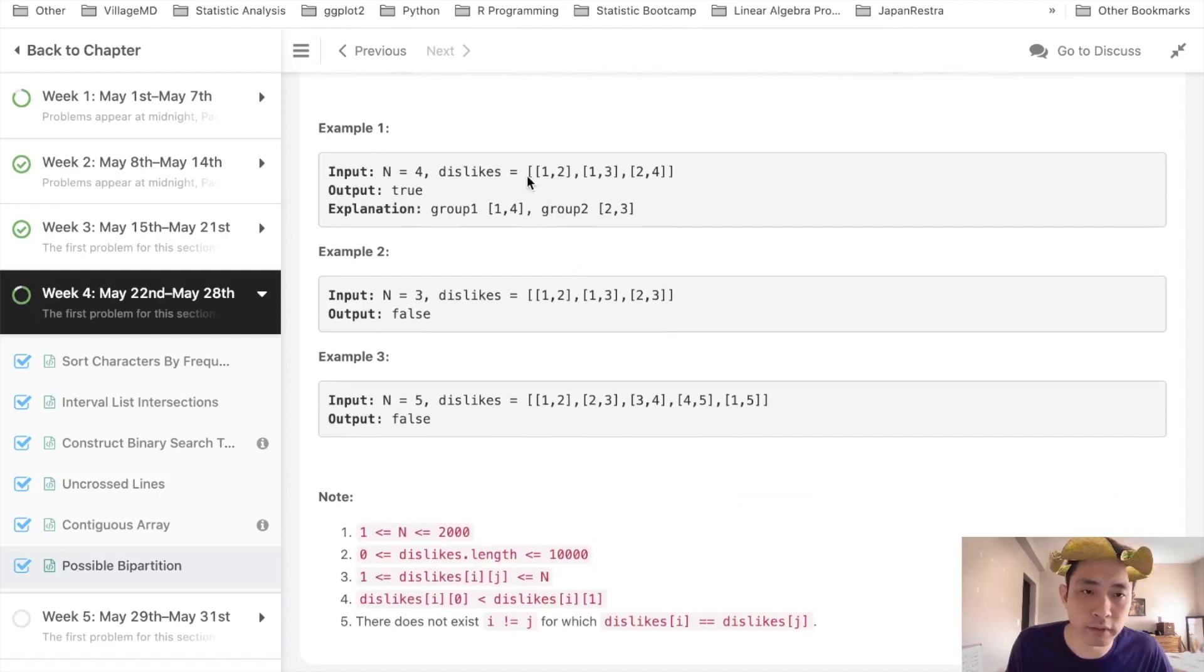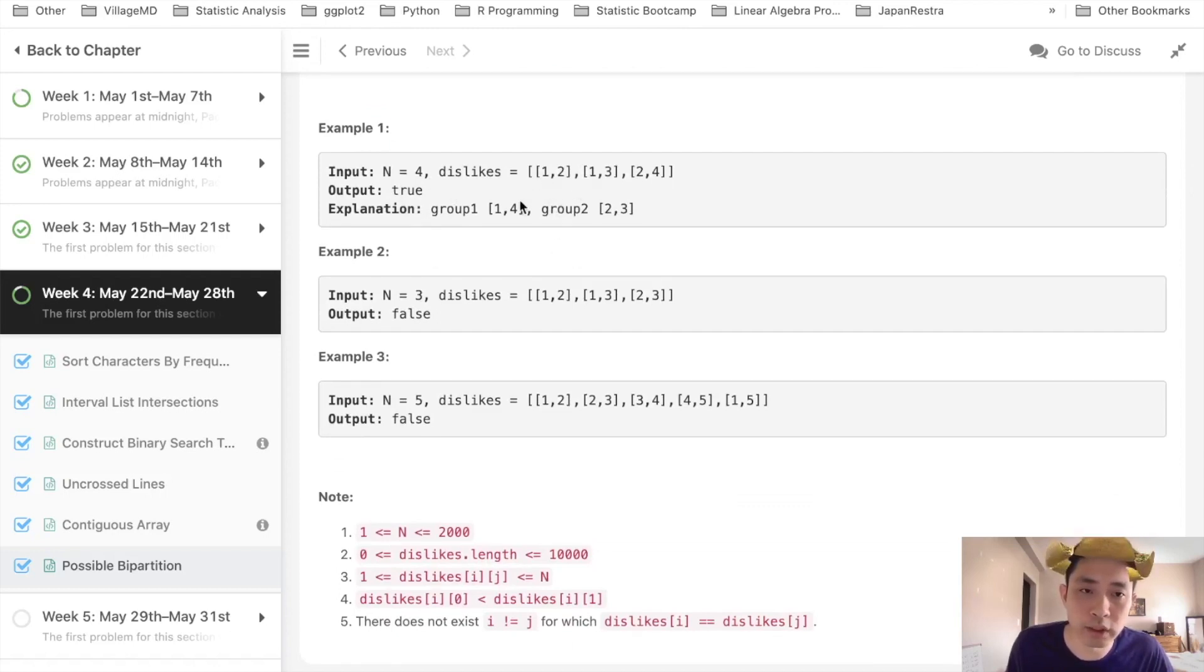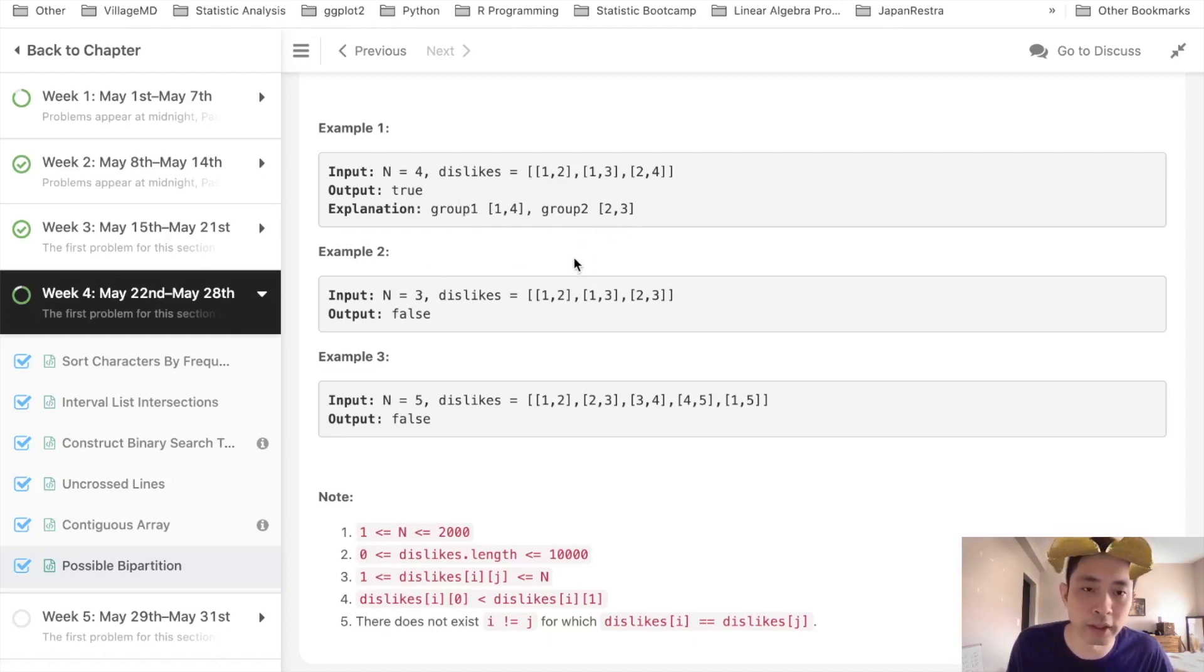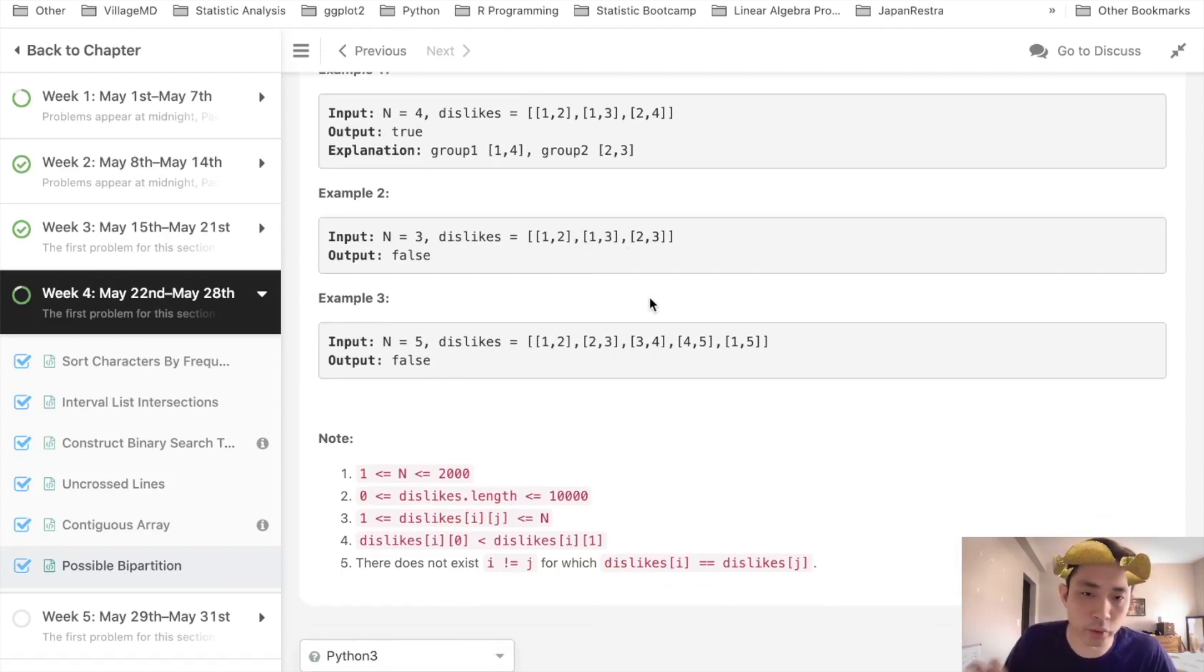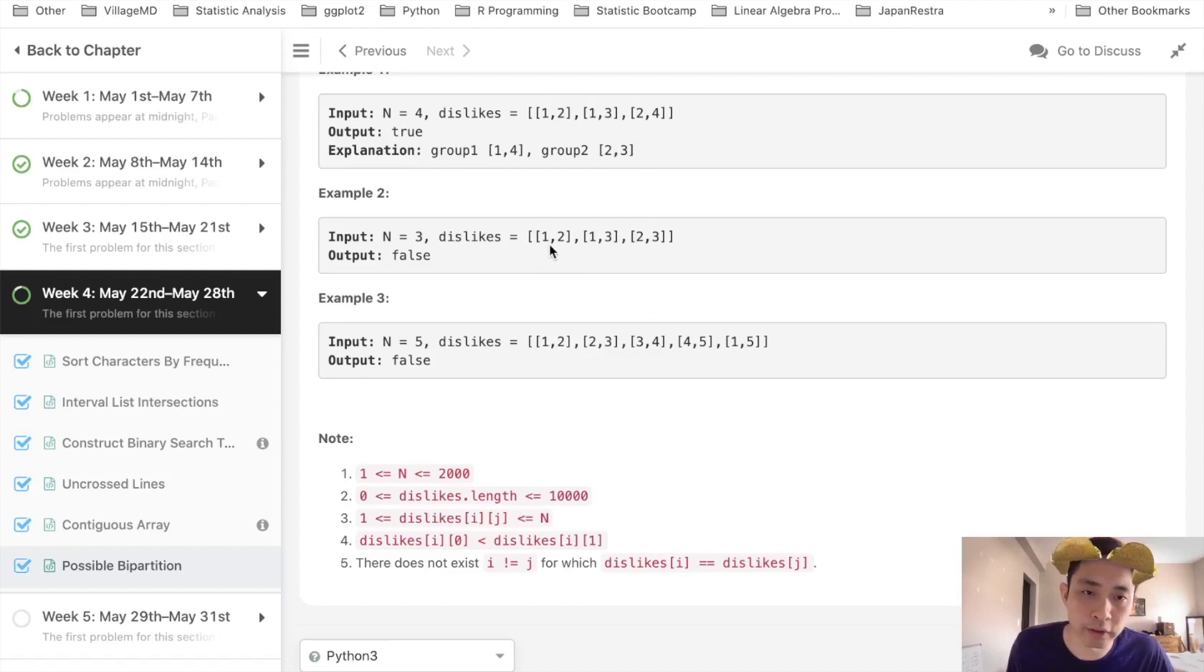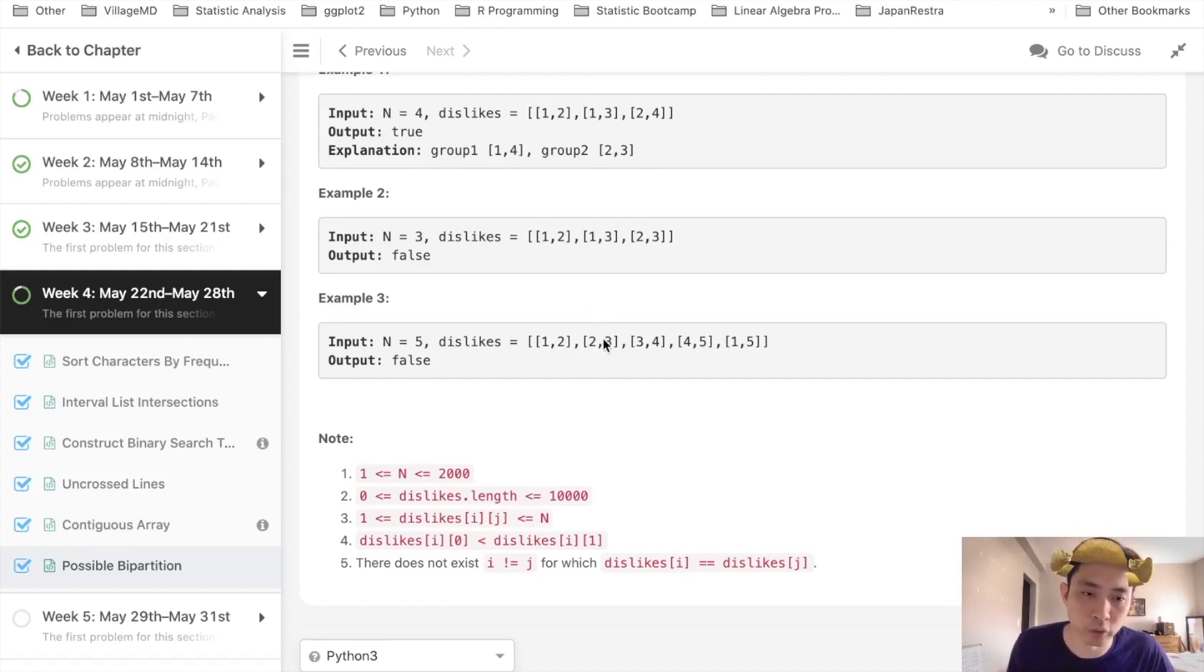So say we're given a list like this. We know that there's four people, and we could divide them up into groups 1 and 2 here with 1 and 4 and 2 to 3. So that's going to be true. Otherwise, there's some other examples where there's no way to make two groups with all these conditions holding where they're not going to be in the group that they don't like anyone.